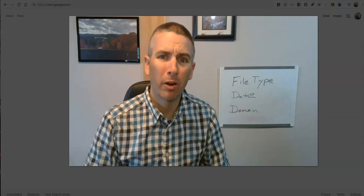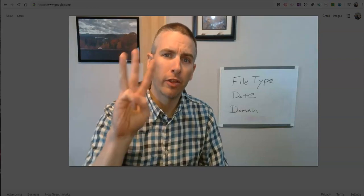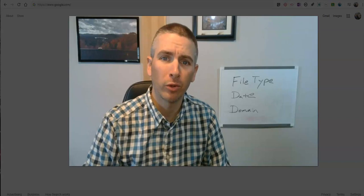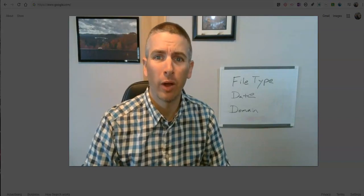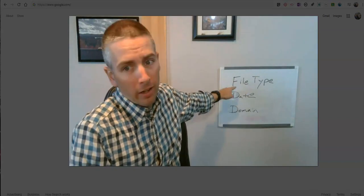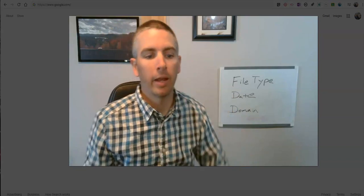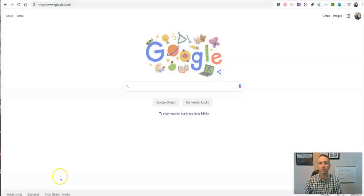Hi, I'm Richard Byrne. In this video, I'm going to show you three search refinement tools that every student should know how to use. Those are file type, date, and domain. Let's go ahead and get started.